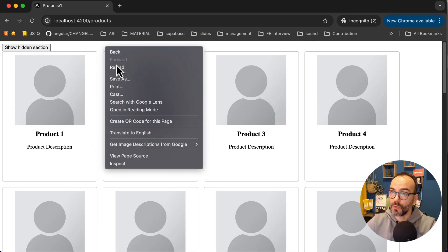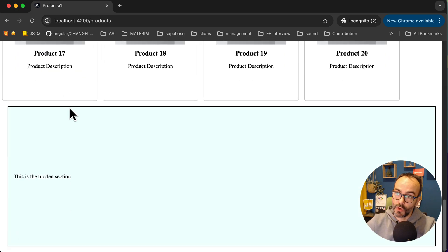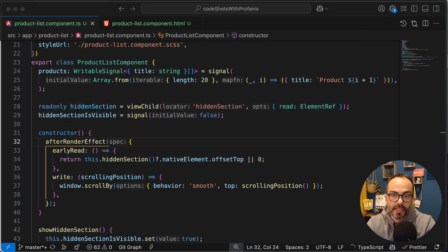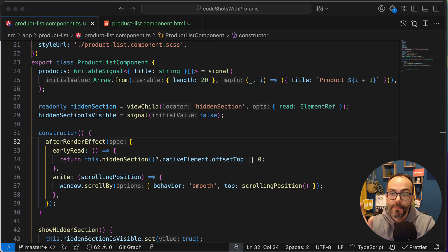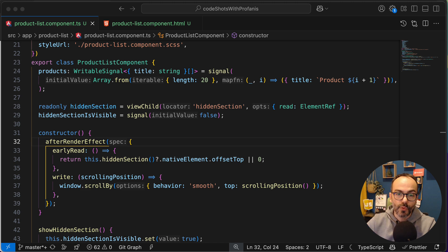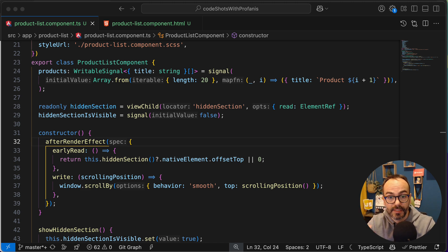This is how I achieved this functionality. Let's do that once more - if I click 'show hidden section', we have auto-scrolling. Someone might say: couldn't we just use a regular effect or the afterRenderEffect without all the separate phases? And you would be right - for this simple example it's definitely possible, but it's a bit too straightforward to really show the performance boost you get from using explicit phases. To truly understand the value of these phases, let's explore a layout thrashing example.